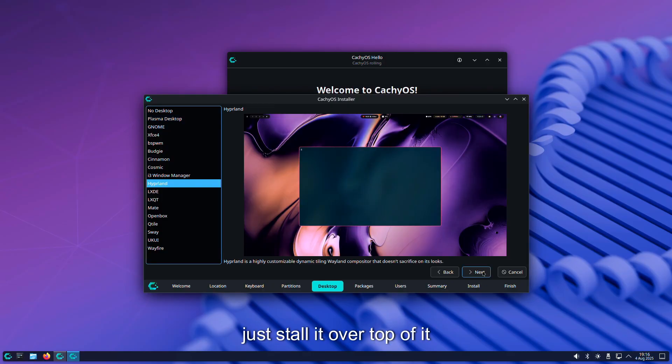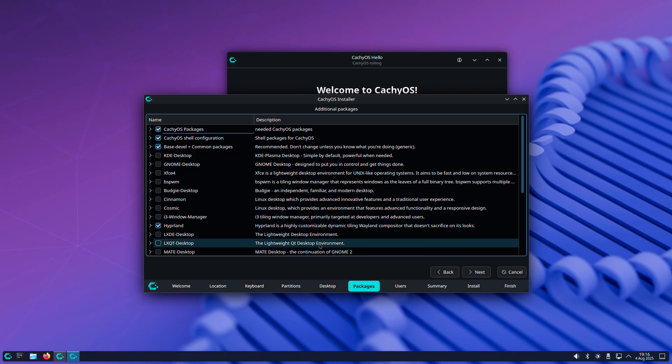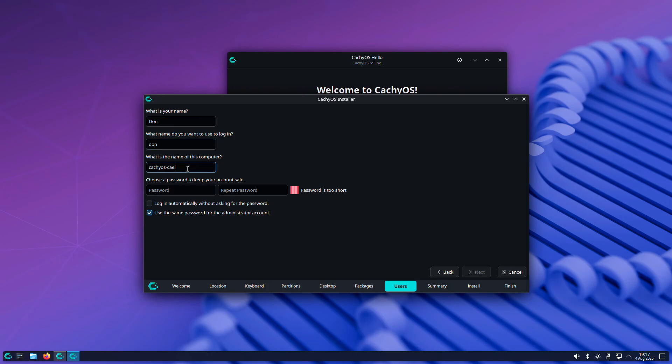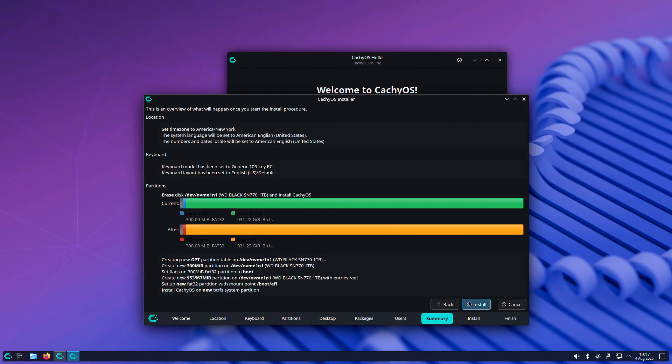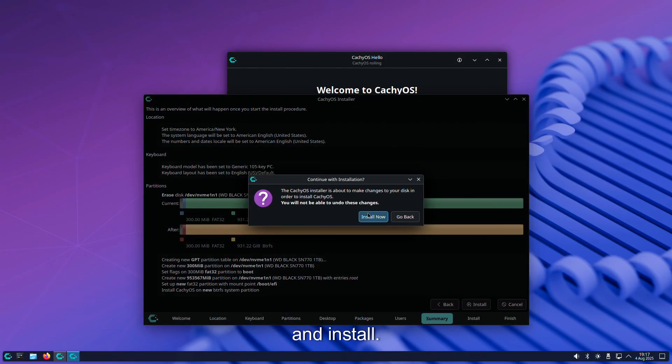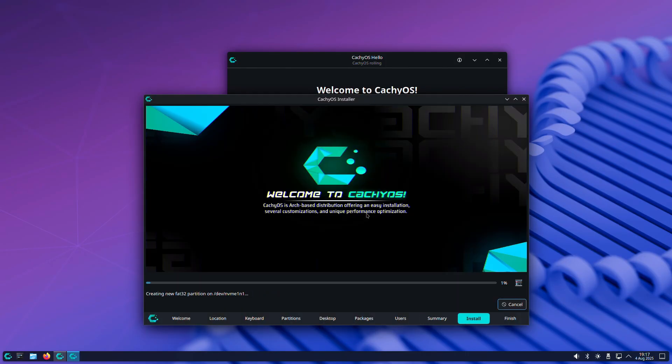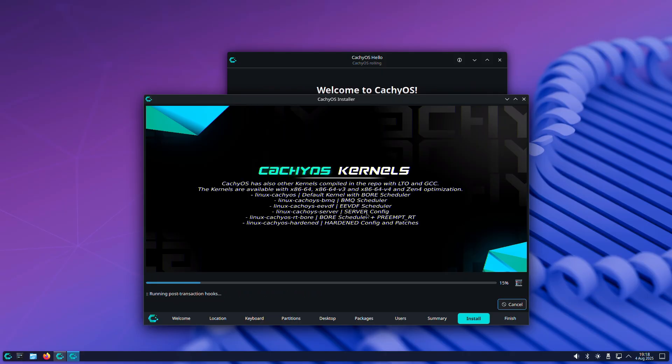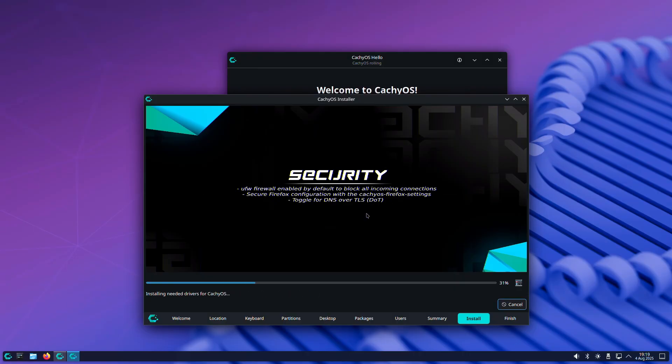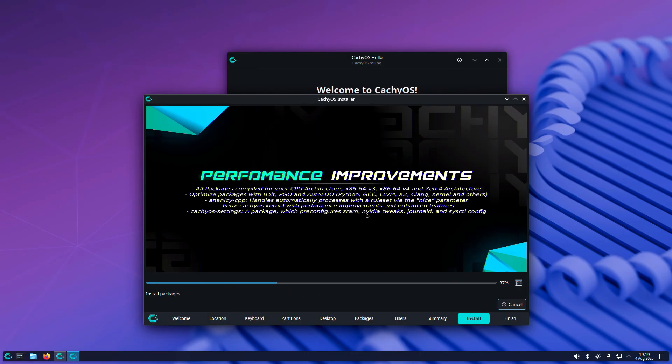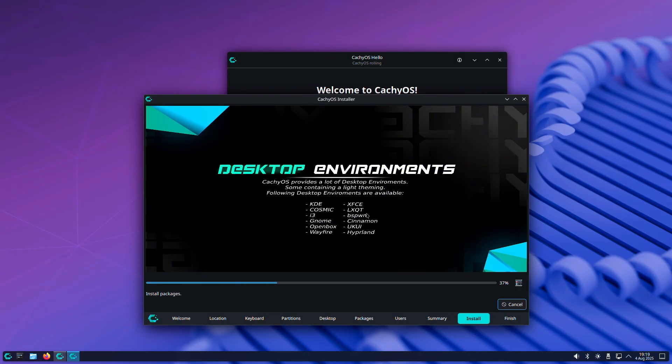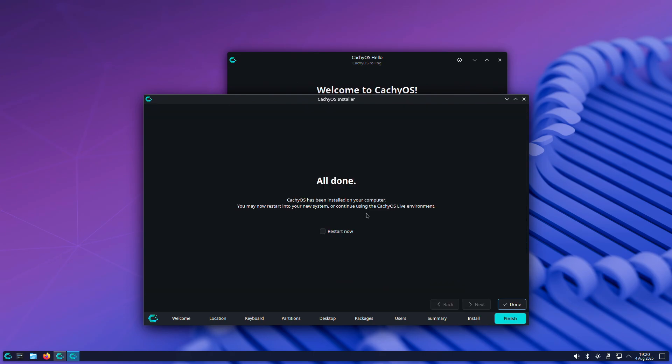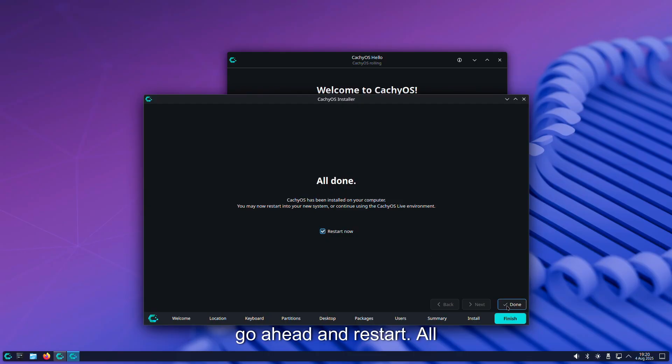Next. If I can spell my name, I'm just going to call this Celestia and install. All right, so it's finished, so we're going to go ahead and restart.